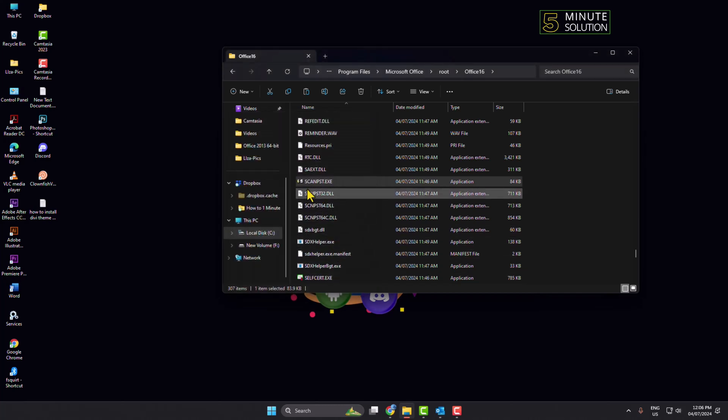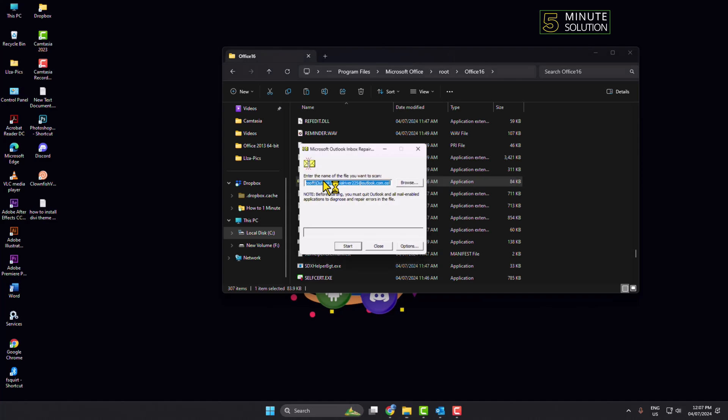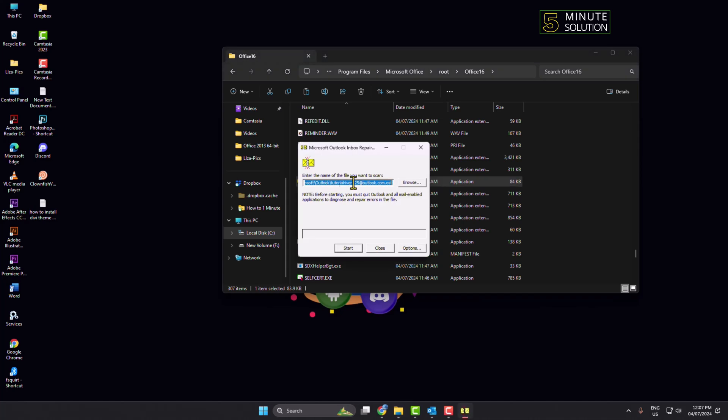And now you should see the SCANPST file here. Just double click on it and click on Browse.